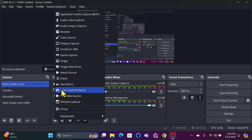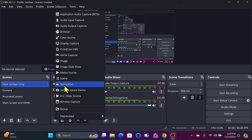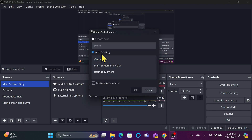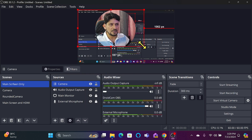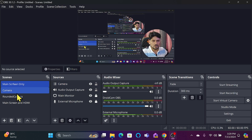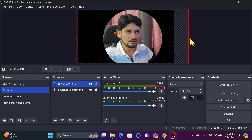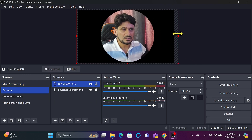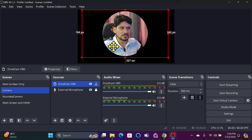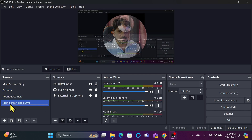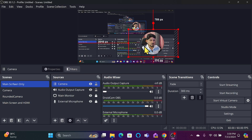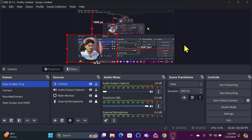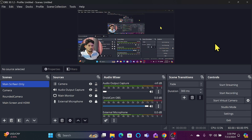If I go to the main screen and want to add the camera, I won't add the camera directly as a source — I'll add it as a scene. The scene is 'Rounded Camera,' and it's been added. You can increase or reduce the size to make it fit perfectly. My camera is now on the main screen and I can move it anywhere.